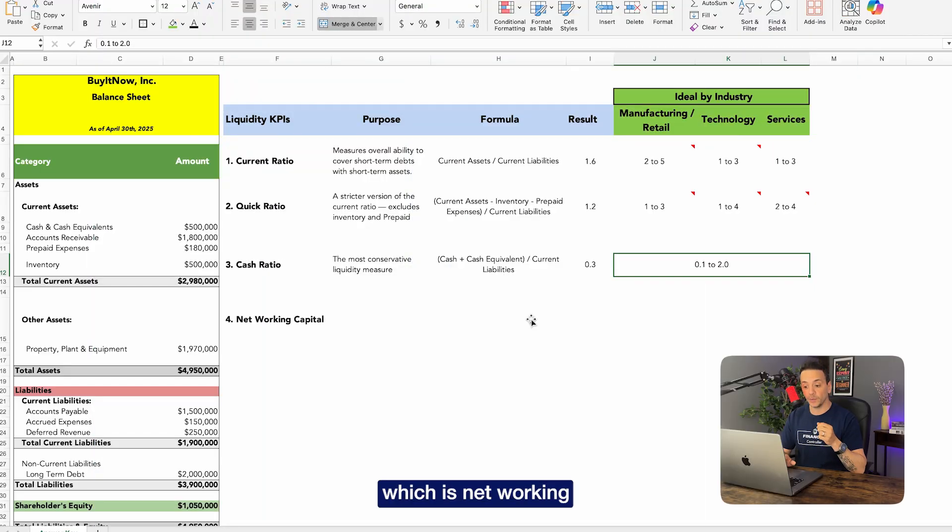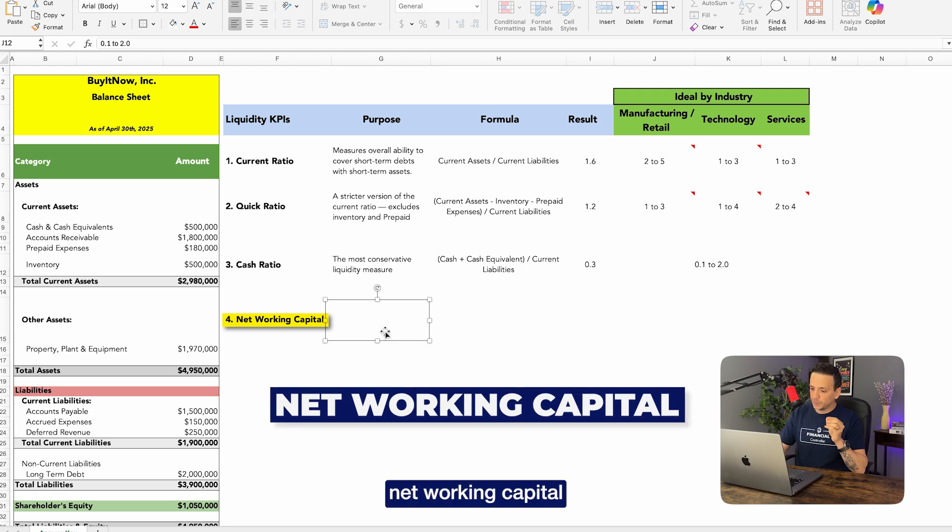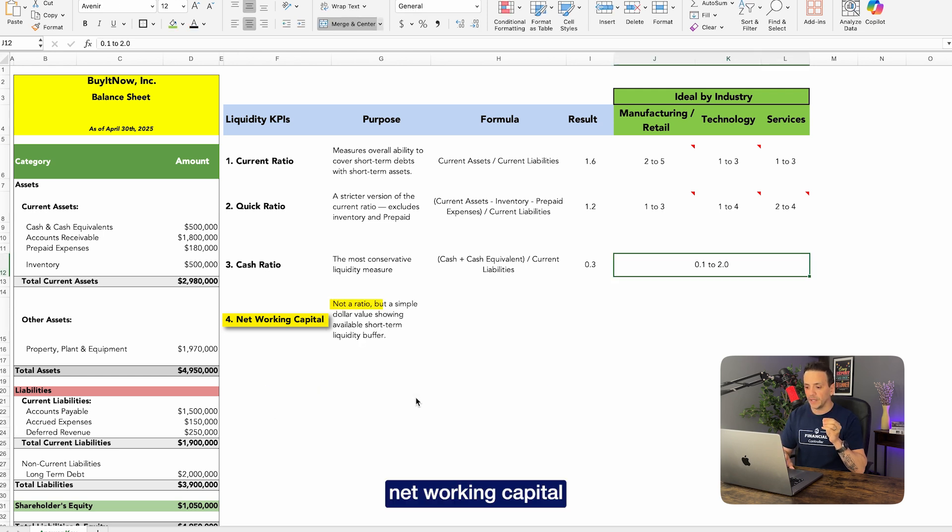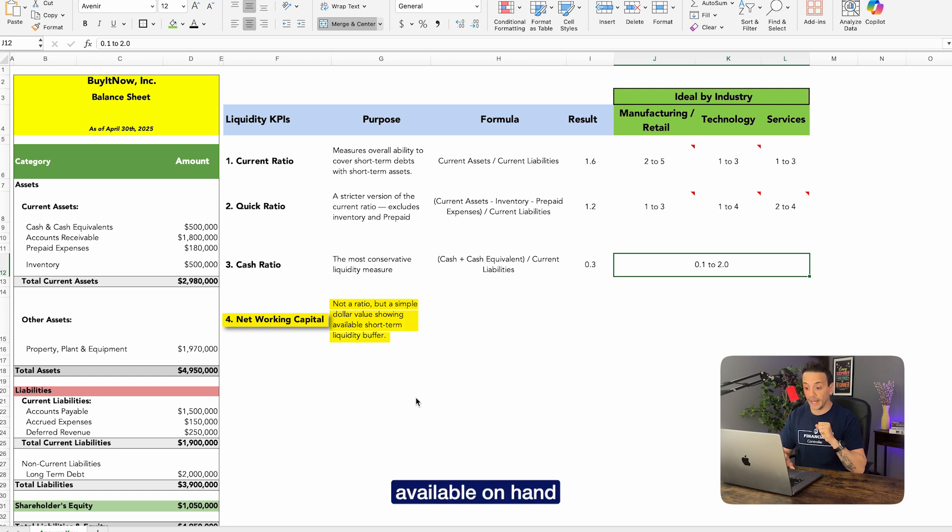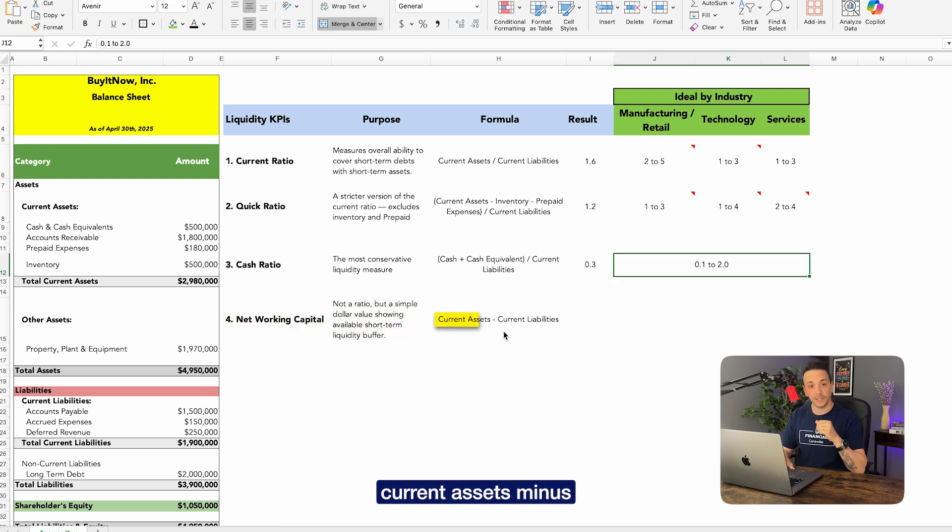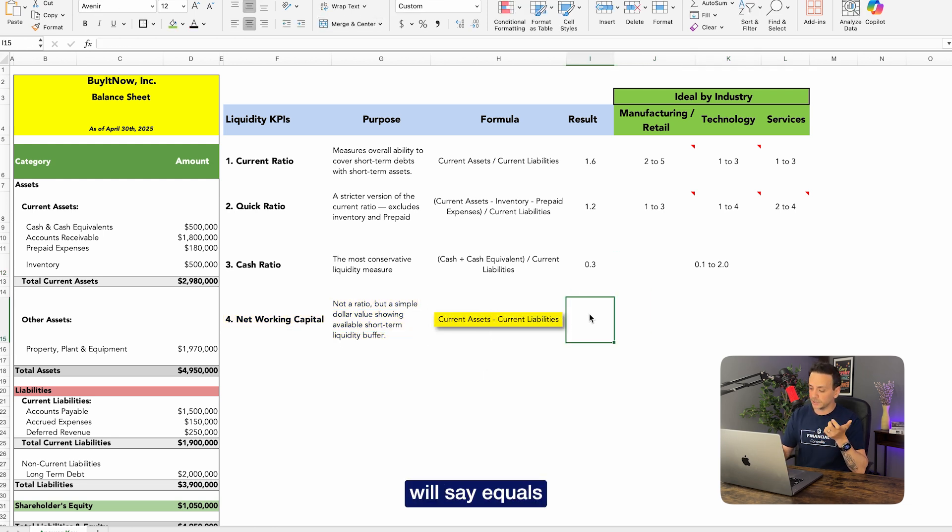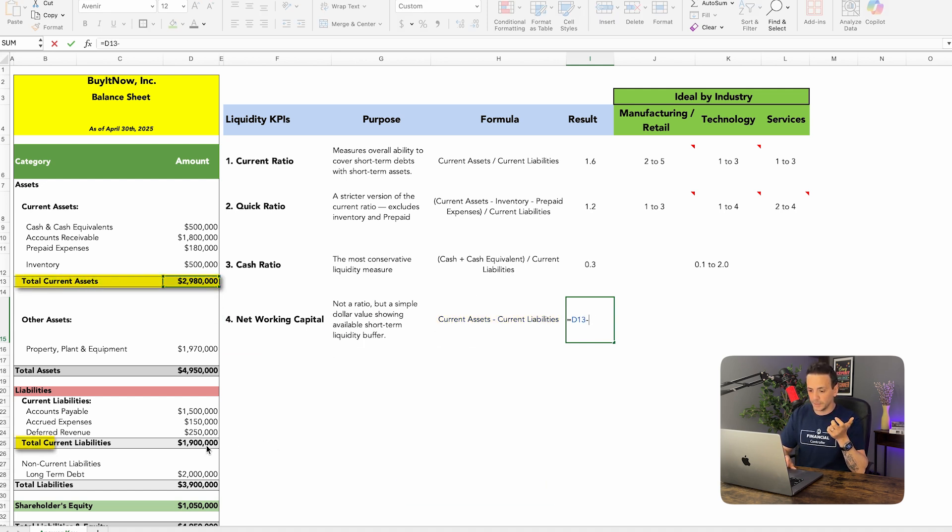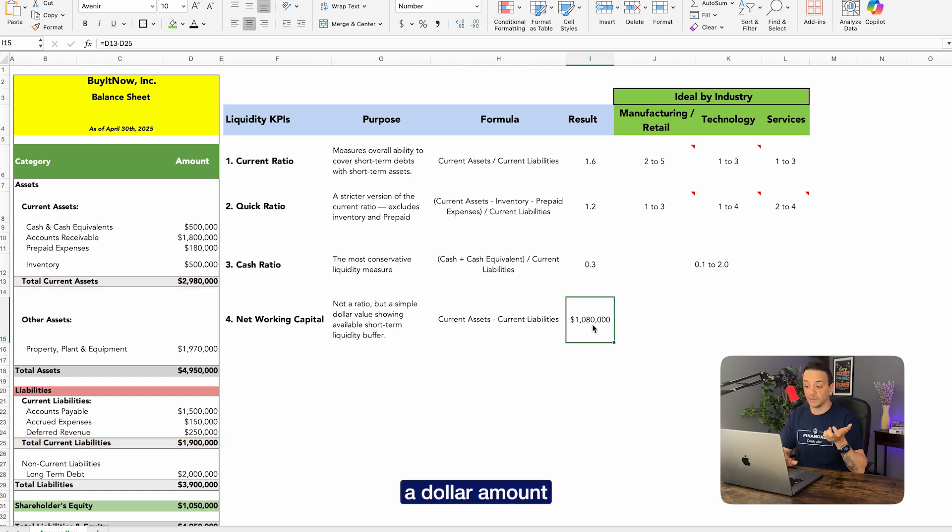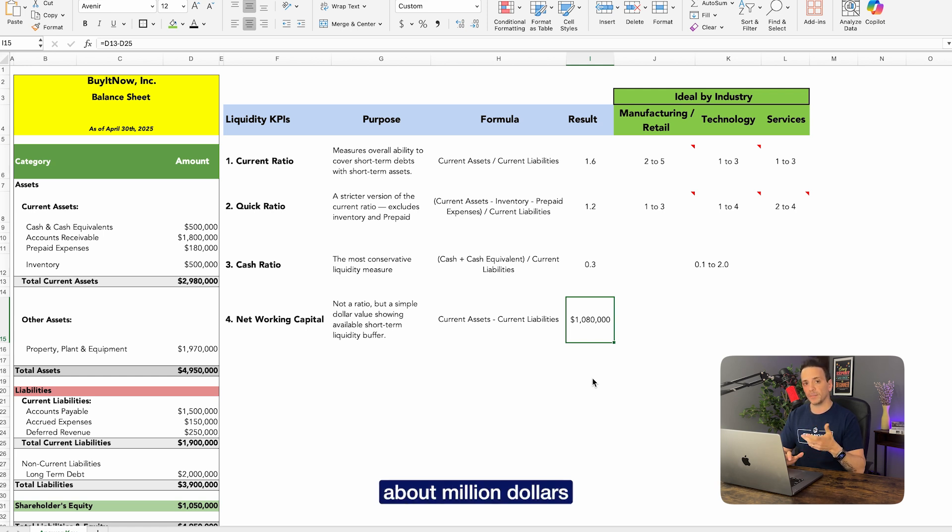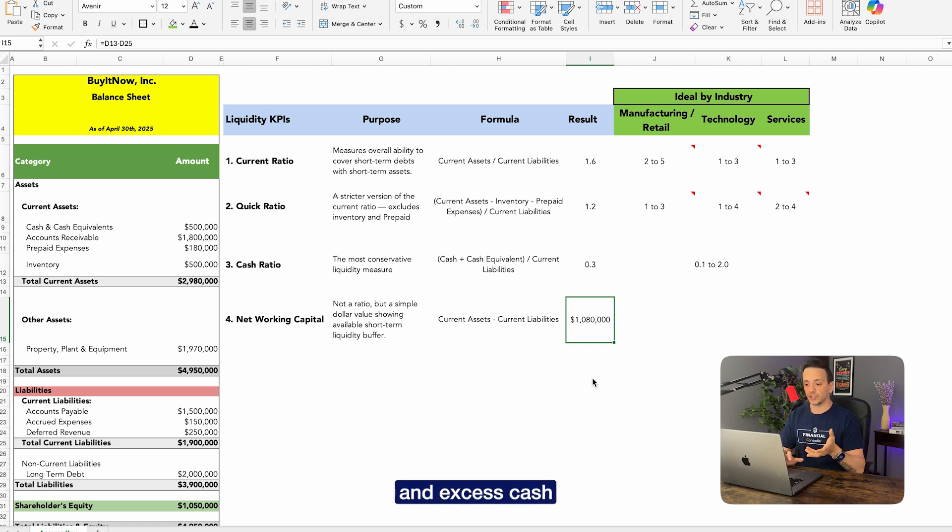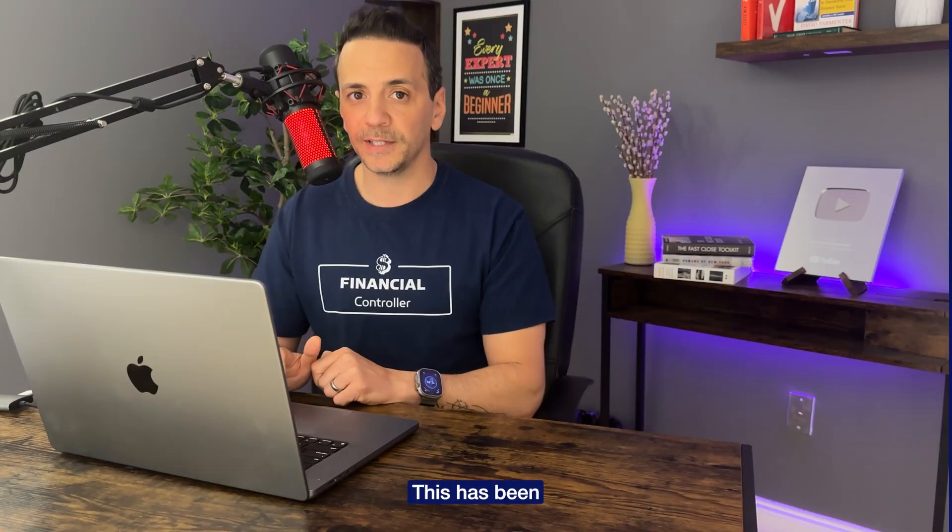And now we're down to the final liquidity KPI, which is net working capital. Now net working capital is not a ratio, it's a simple dollar value showing the available short-term cash available on hand, and that's going to be your buffer in the business. So the formula goes: current assets minus current liabilities. And to do that, we'll say equals current assets minus current liabilities, and that's going to give us a dollar amount. It happens to be a million dollars in this case, and that just tells me as a financial analyst or a business owner that I have about a million dollars in buffer in excess cash above my current liabilities to cover in the short term.